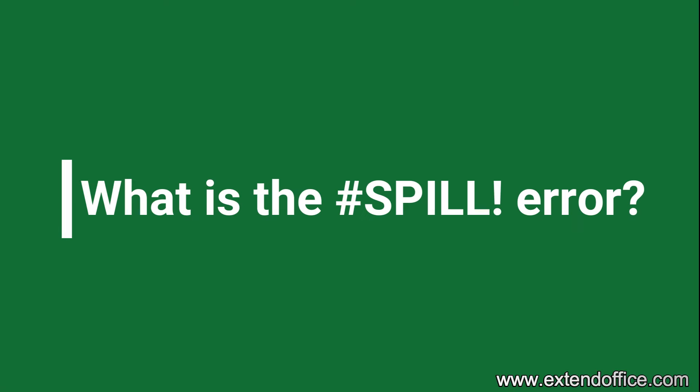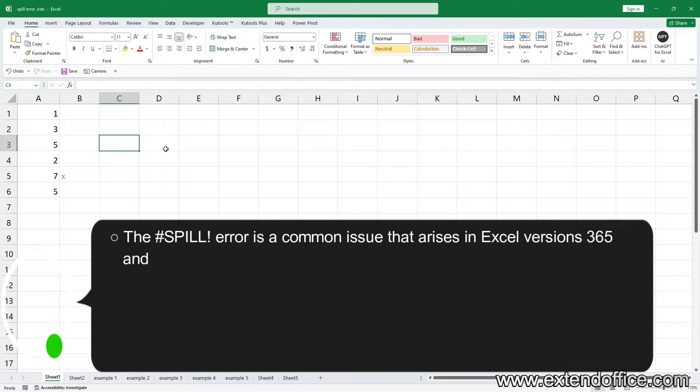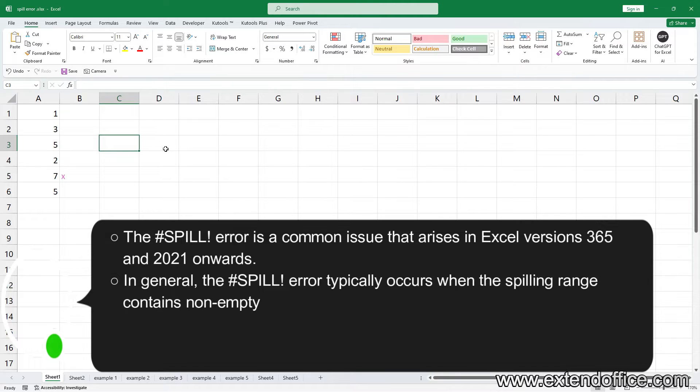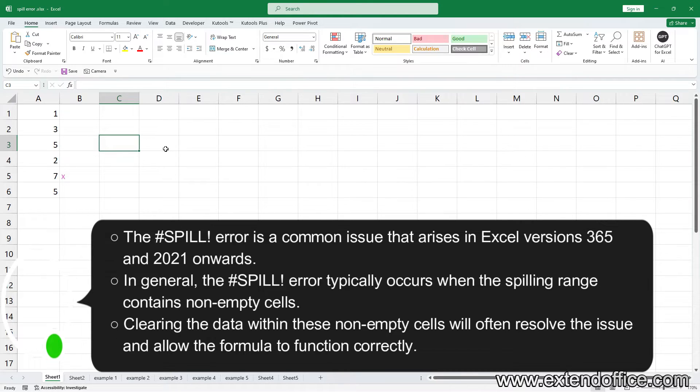What is the spill error? The spill error is a common issue that arises in Excel versions 365 and 2021 onwards. In general, the spill error typically occurs when the spilling range contains non-empty cells.